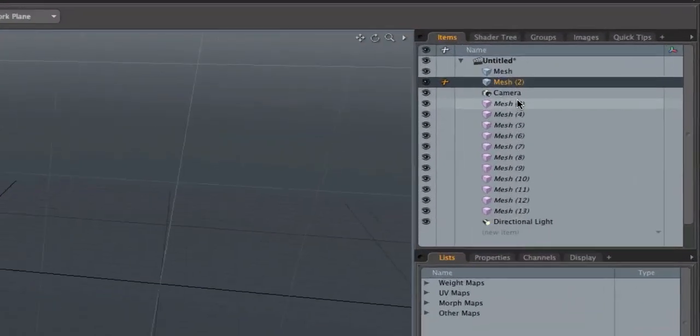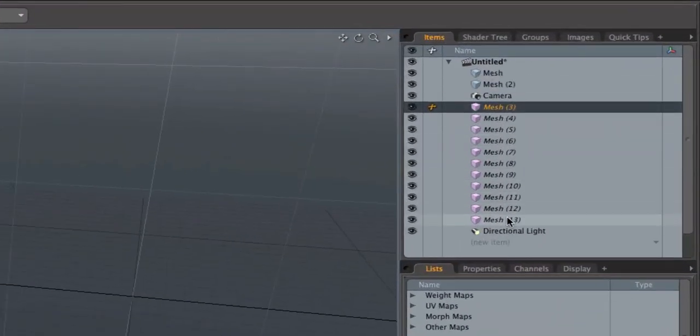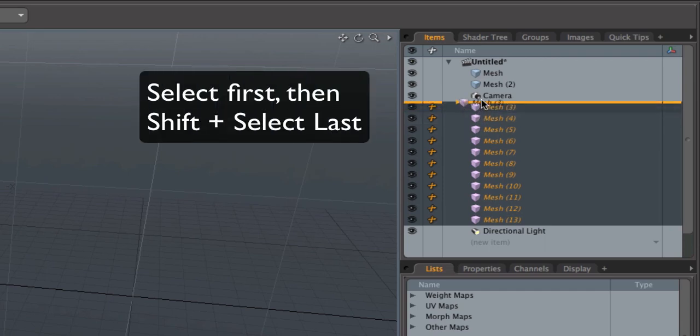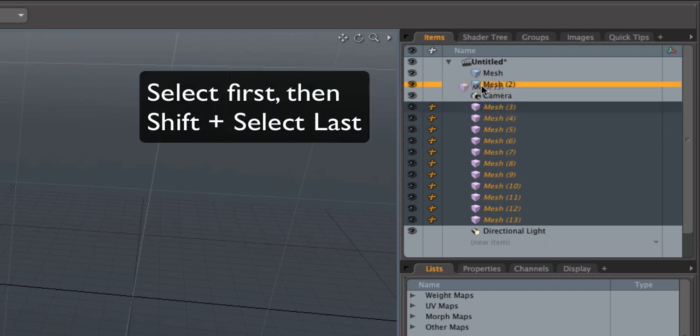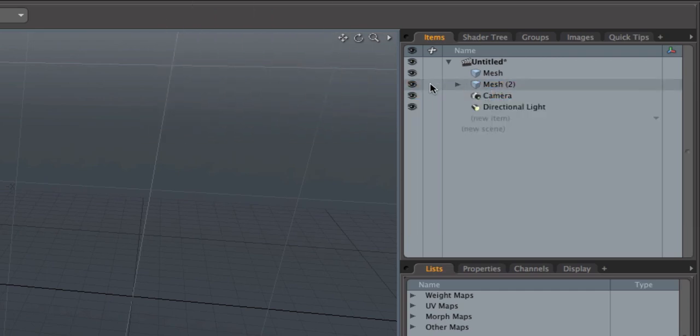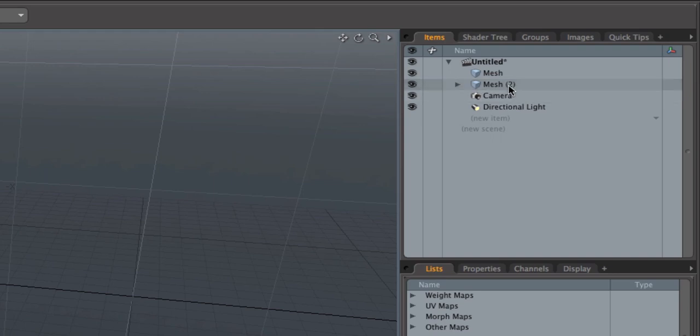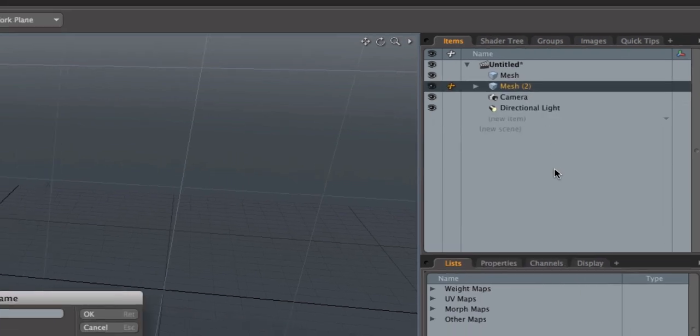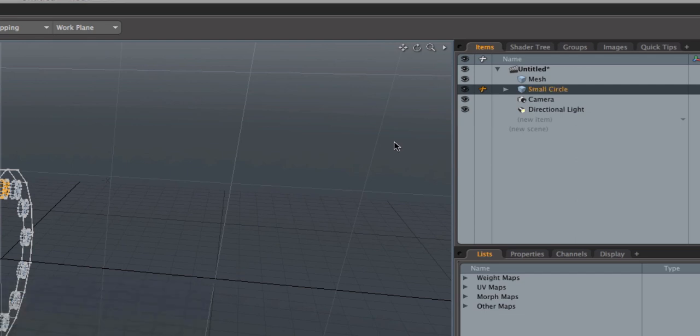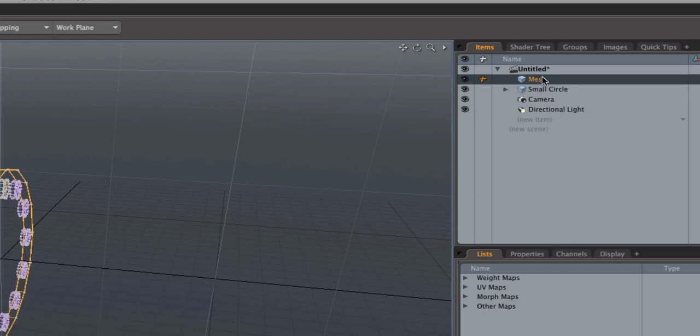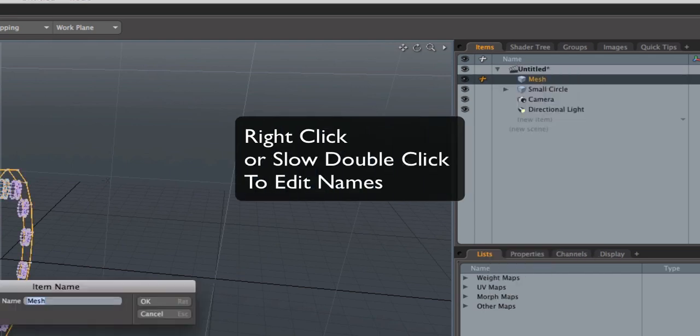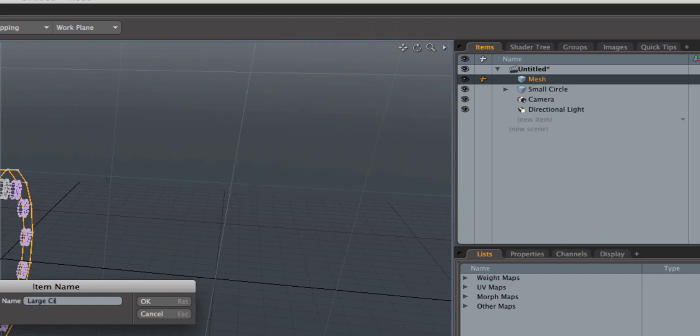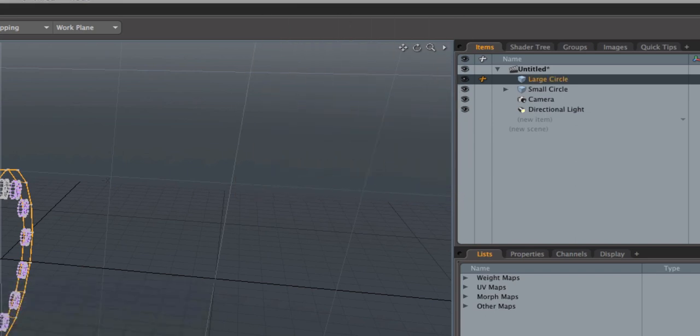And I'm going to grab all these meshes, instance meshes, parent those to the second mesh up here so that we have everything. I'm just going to rename this to small circle and hit OK. And rename that to large circle, OK.